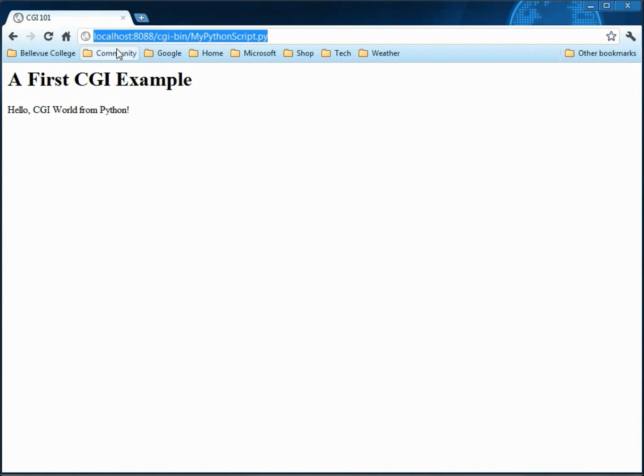All right. That's all I wanted to say. My name's Charlie Calvert again. What we're doing here is just hacking around a little bit with IIS, with Python, with HTML, CSS. And we'll keep doing this later in another movie. Thank you so much for watching and have fun with this technology.